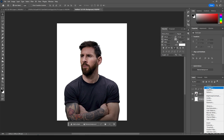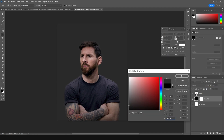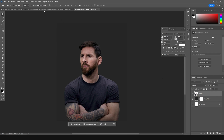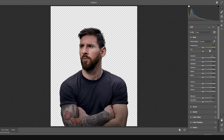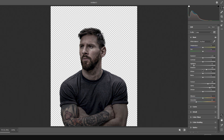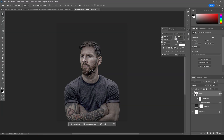Let's add a solid color on the background — go for a darker color, something like that. Now let's do a little color adjustment. Select this layer, go to Filter, then Camera Raw Filter. Drop down the highlights, increase the shadows a little bit, increase the clarity and texture, drop down the saturation, and increase the exposure a little bit. Click OK.